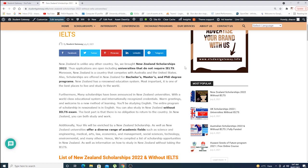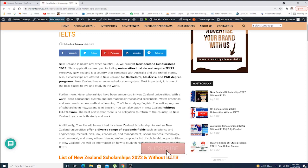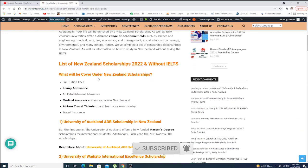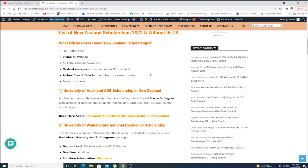I would recommend you to read and understand all the scenarios before choosing a university and applying. The list of New Zealand scholarships 2022 without IELTS will cover full tuition, living allowance, and establishment allowance.